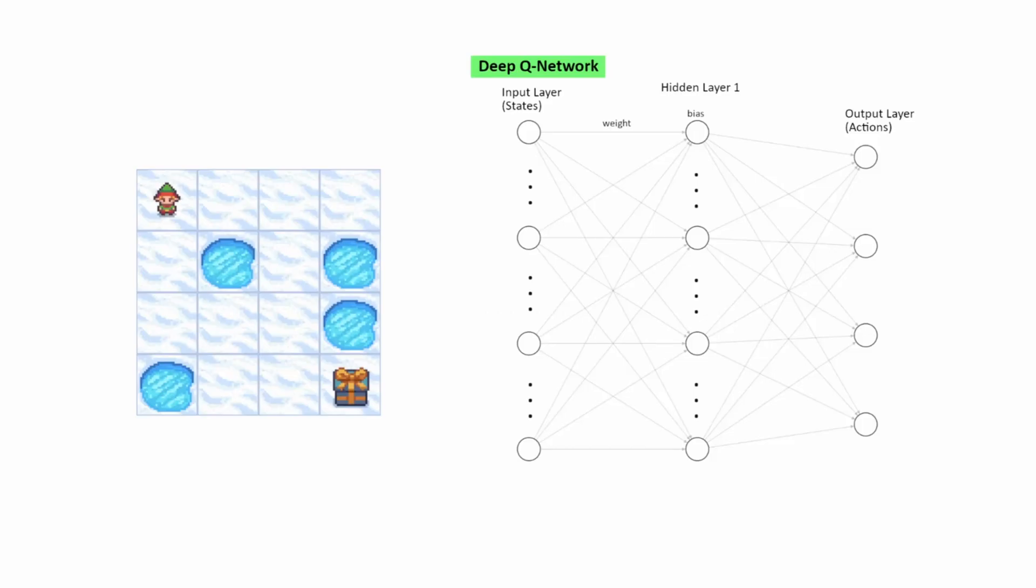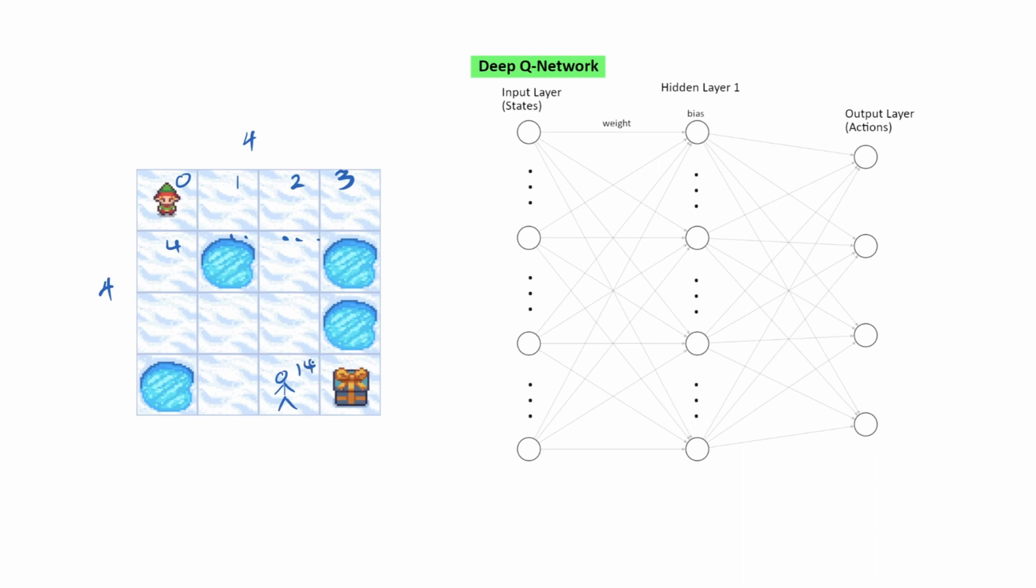A quick reminder of what the network looks like in the last video. It's a simple two-layer network, with the input being the states. So again, this is a 4x4 grid. So the states are labeled like this. And so on. So for example, if I'm in state 14, the input is encoded like this, all the way to state 14 and state 15.